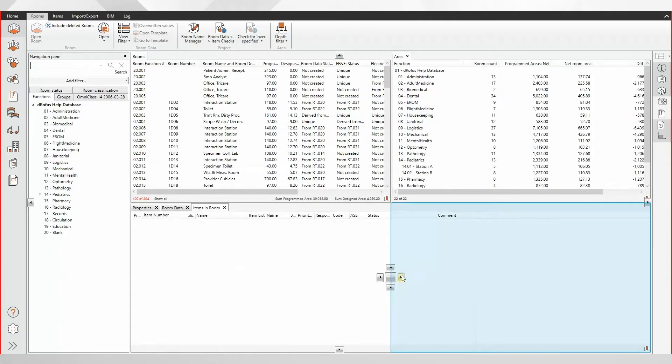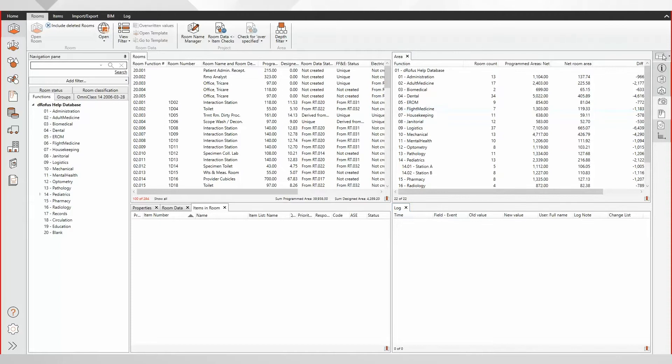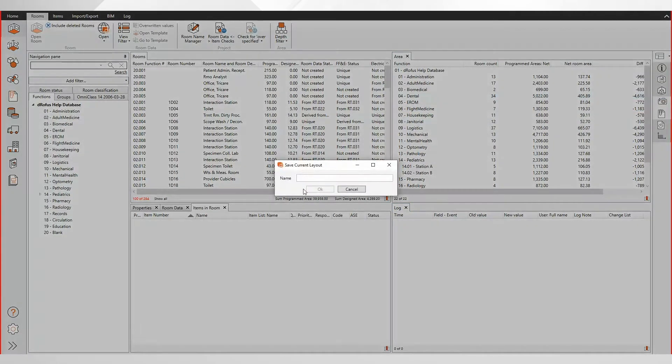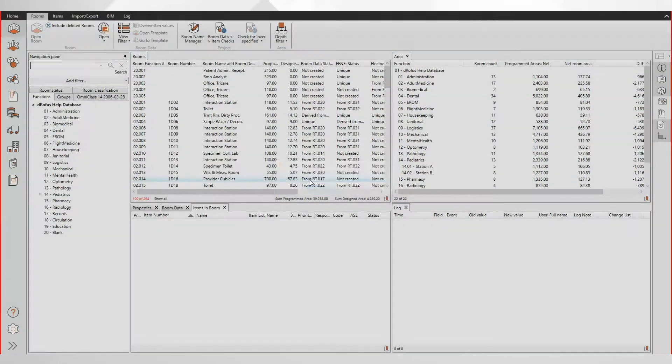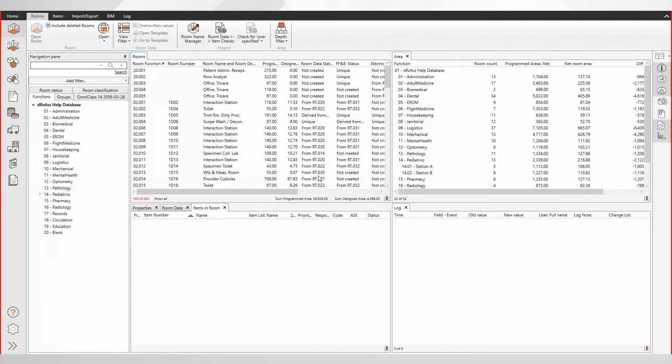This new feature does exactly that. A custom design layout of panels can be defined by a team member and then shared with the whole team.